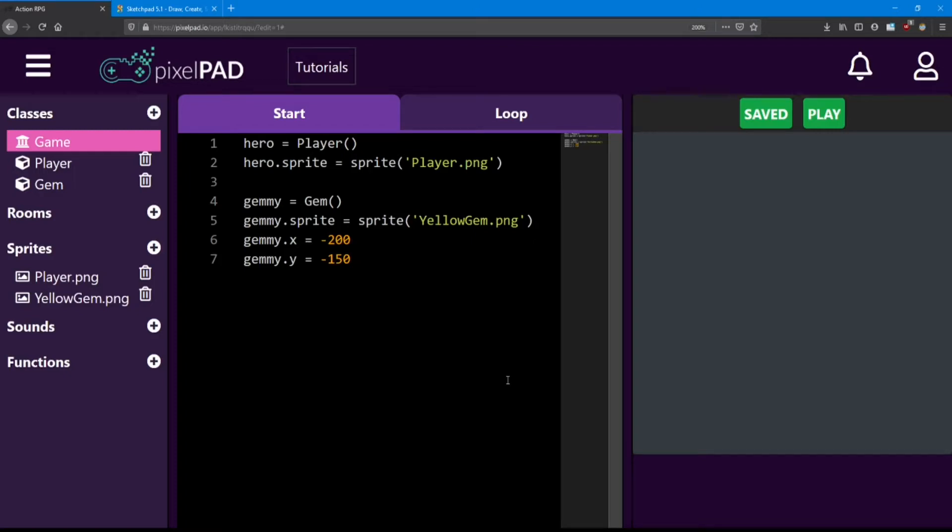Hello everyone! Welcome back to the Action RPG lessons. In lesson number two we'll be looking at adding more classes and objects and then getting things moving.